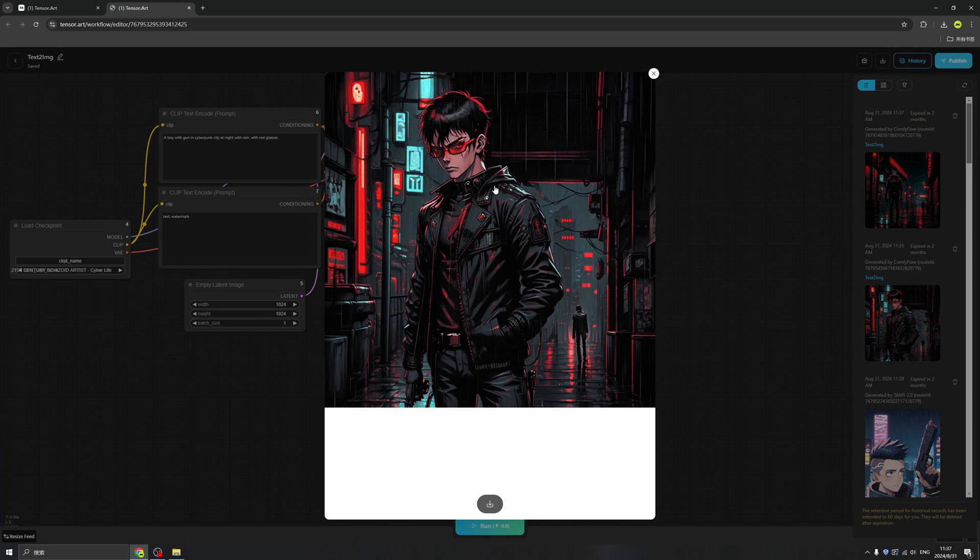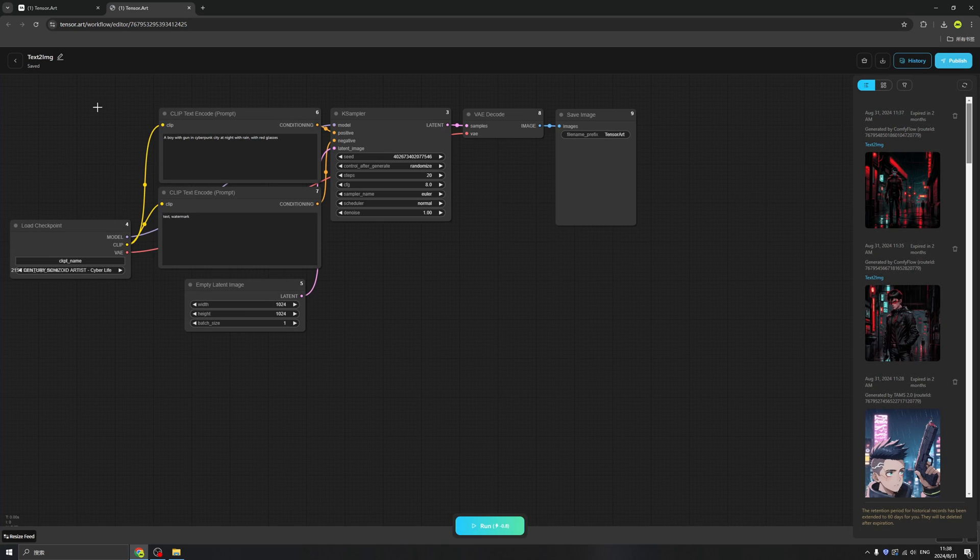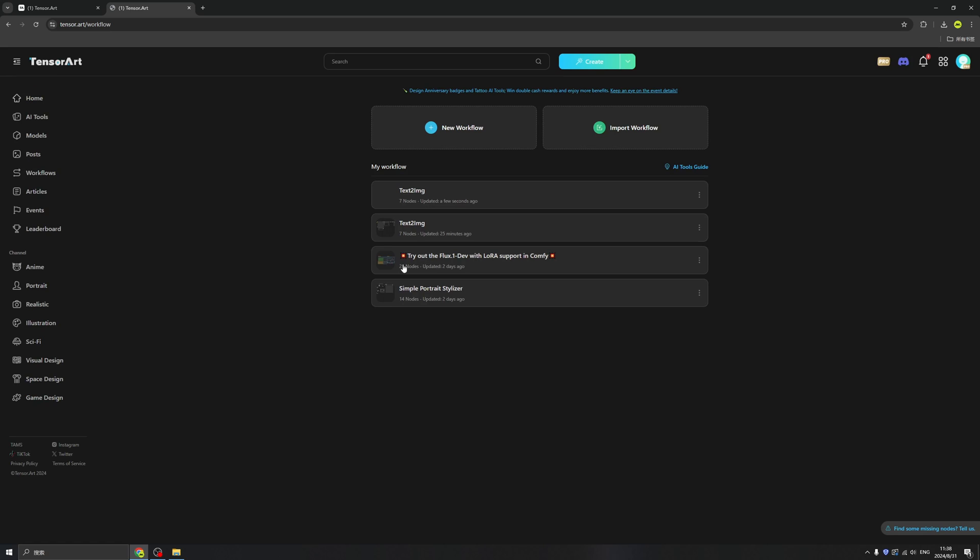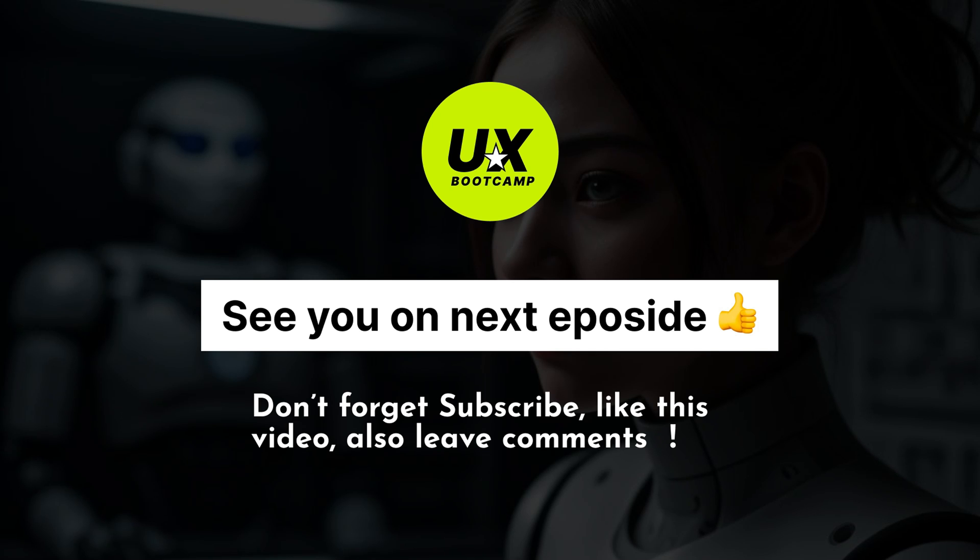It's pretty cool, a boy in cyberpunk with red glasses and a gown. That's really nice. And that's basically the text-to-image in ComfyUI right here in TensorArt. It's pretty convenient. Congratulations, you finished this episode. And don't forget to subscribe to us and please click the like button. Also leave all your questions inside of our comment zone. I will see you on the next episode. Bye bye.